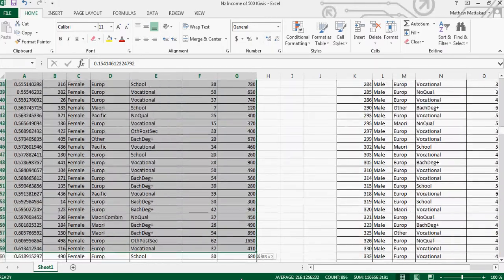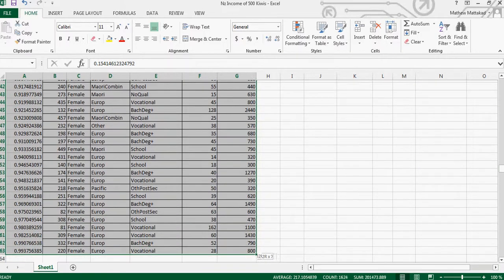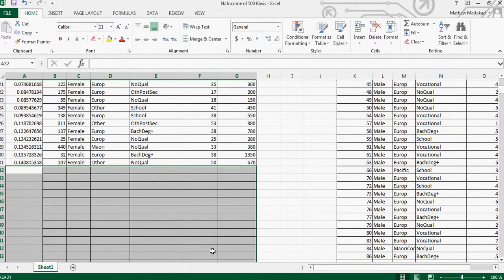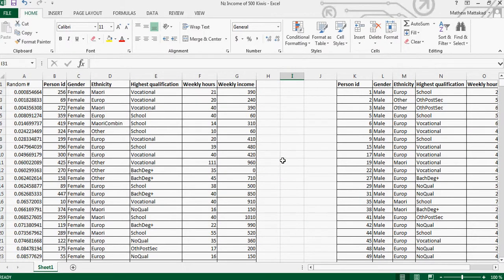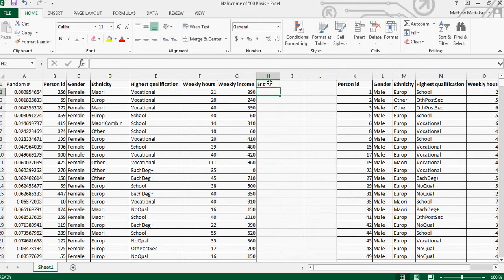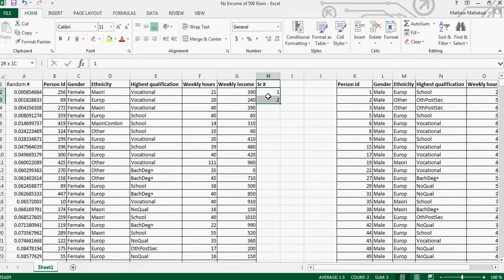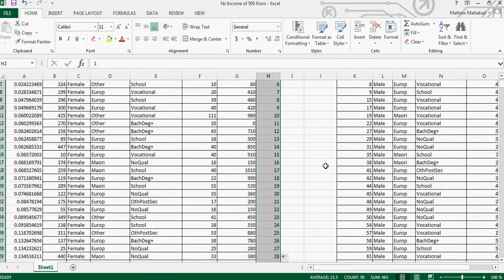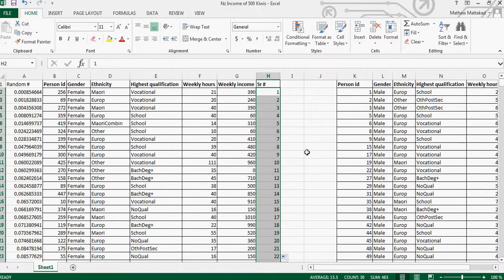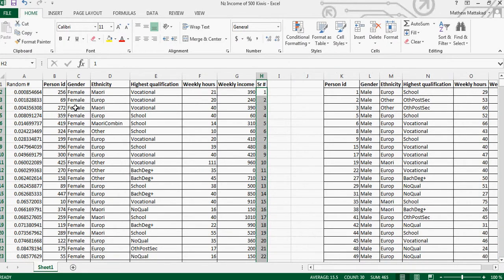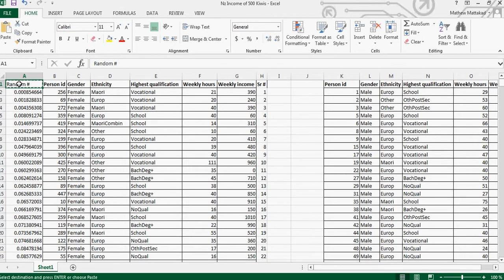Delete the remaining rows so you are left with 30. Add a serial number column — type 1, Enter, 2, highlight both cells, bring the plus sign, and double-click to fill down. You can see there are 30 entries. You now have 30 random females selected from a group of about 300 females. You can pause the video and try the same process for males yourself.